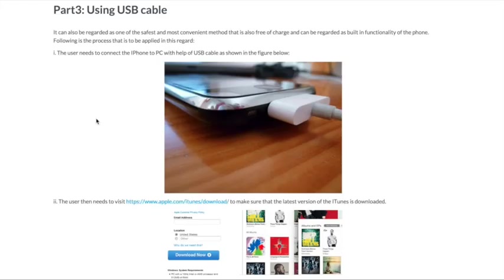Part 3: Using USB cable. It can also be regarded as one of the safest and most convenient methods that is also free of charge and can be regarded as built-in functionality of the phone. Following is the process that is to be applied.